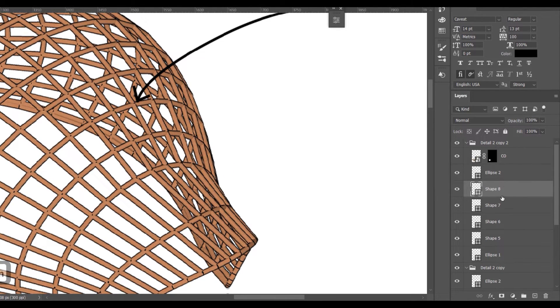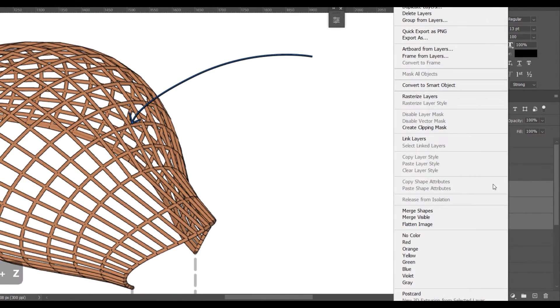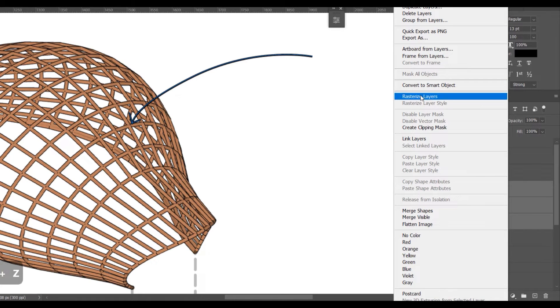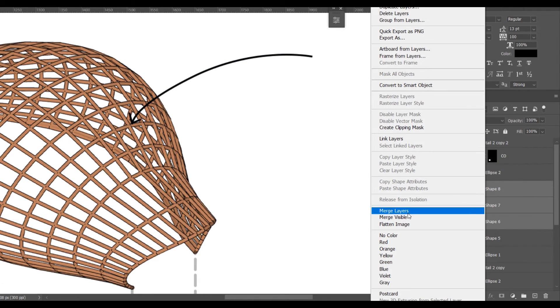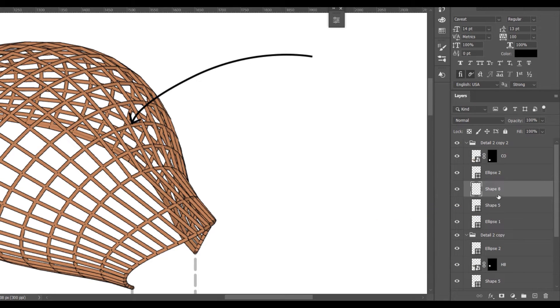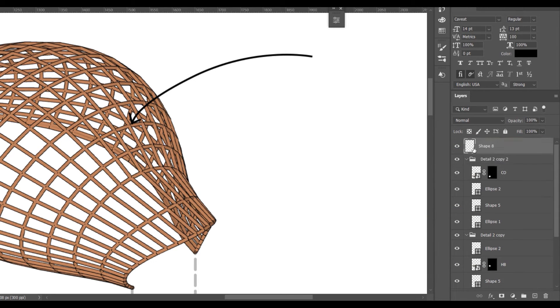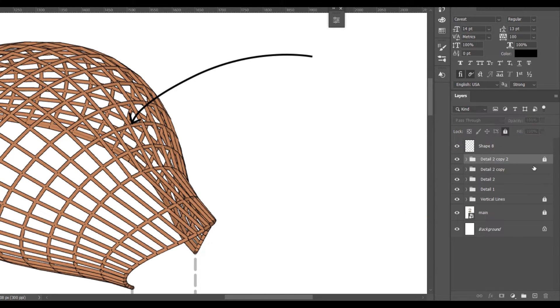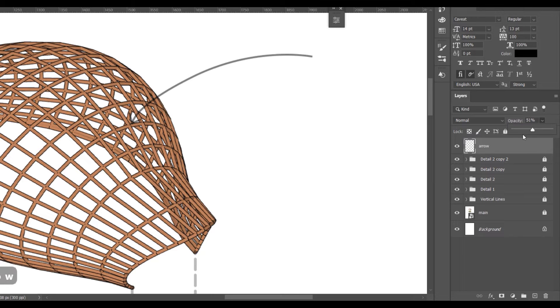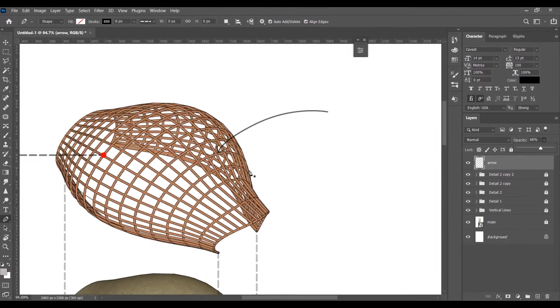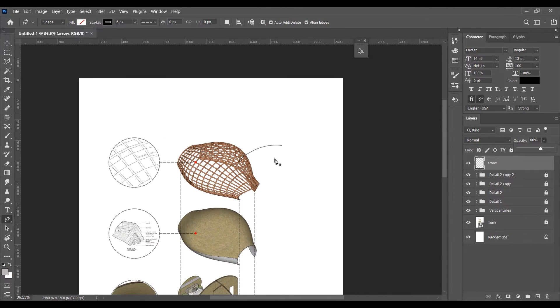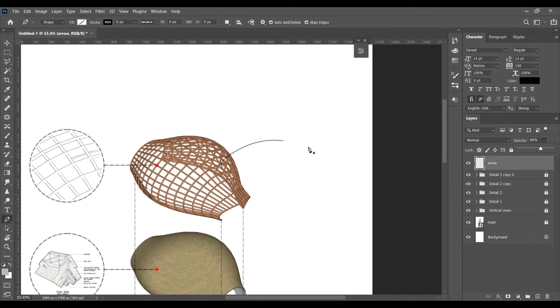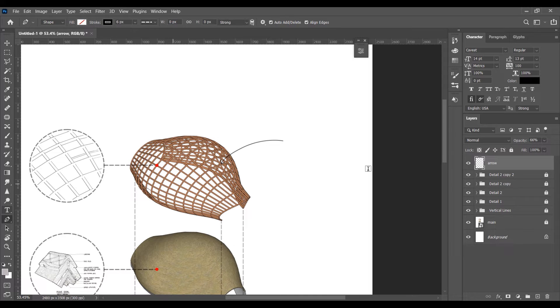Now first rasterize this shape and merge them to a single layer, this will make it organized and decrease the opacity. Add a text box and give it a name.